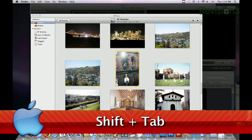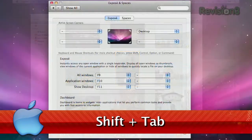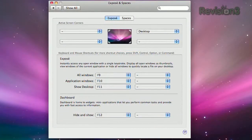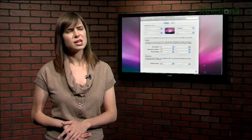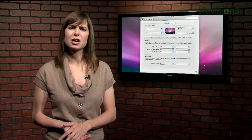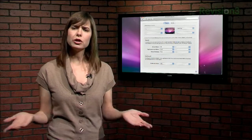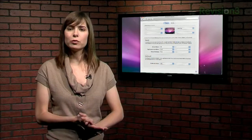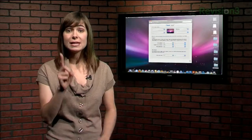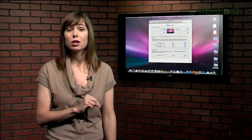Thanks for that tip, Roger. It has come to my attention that not a lot of people use Exposé, which is kind of weird, or even know what it is, which is even weirder — so let me take a second to fill you all in.